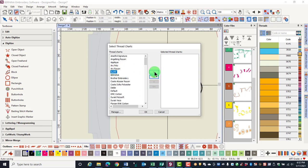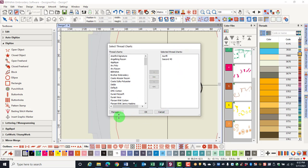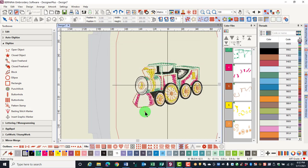Click on the single arrow to send the selected brands to the right. Manage Thread Charts is available to edit these charts. This will be covered in a later video. Click OK and that closes the dialog box.